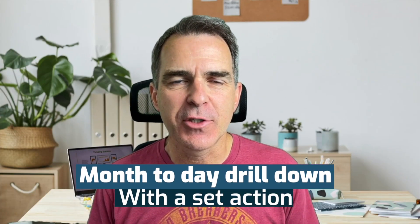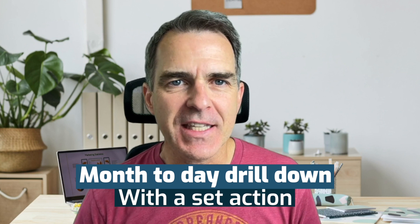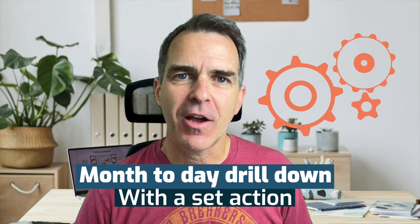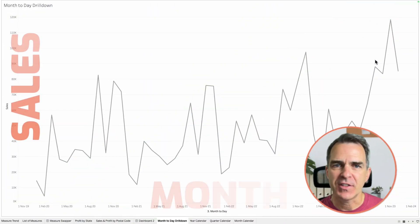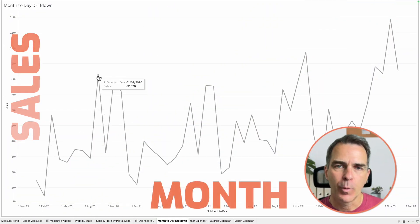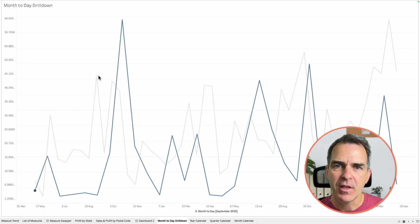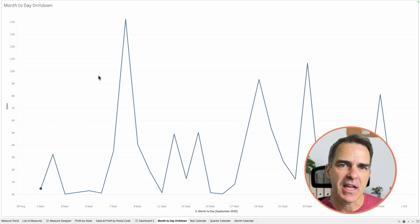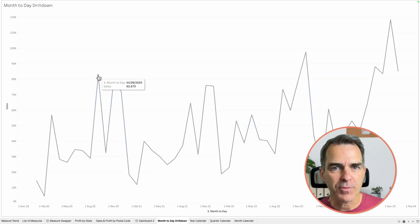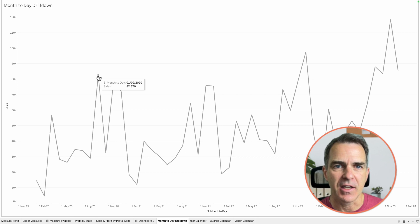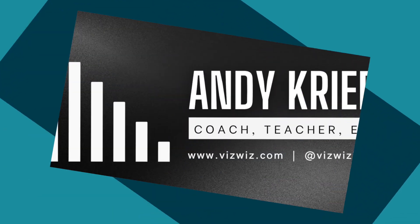Hello friends and welcome back. Today I'm going to show you how to do a month-to-day drill down with the set action. Here's how it works. We have a line chart of sales by month. We click on a month and it drills down to the daily sales. Click off of the day and it goes back to the monthly sales. Here's how you do it.